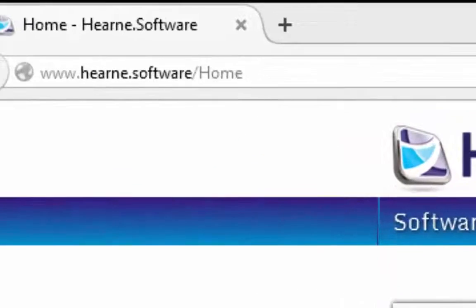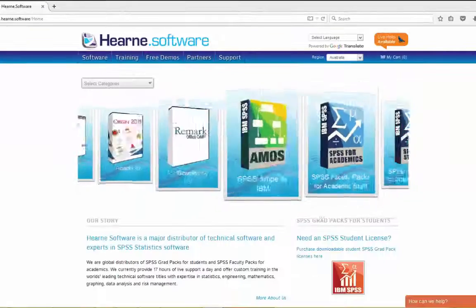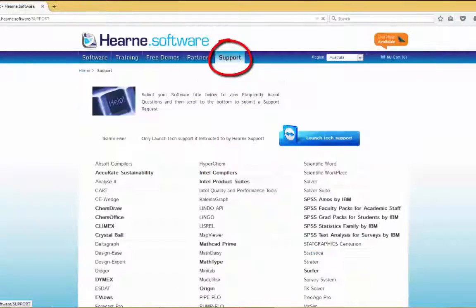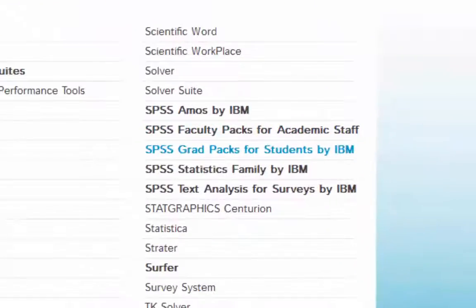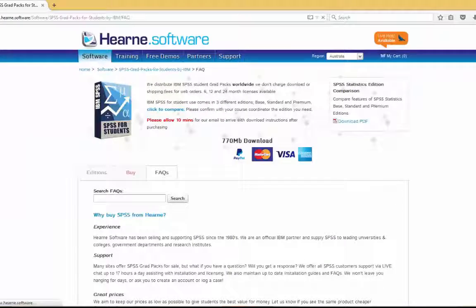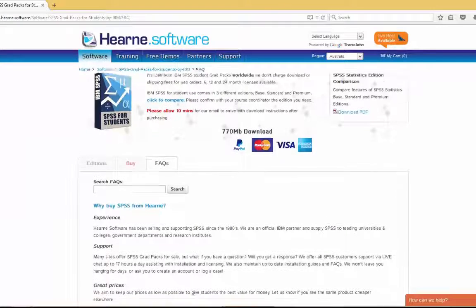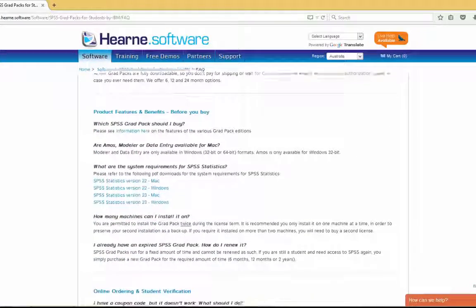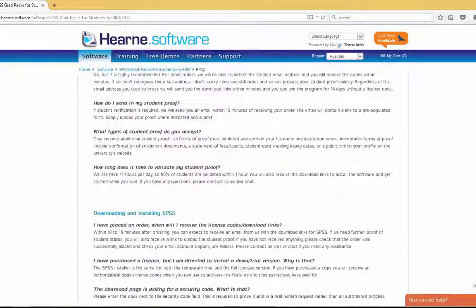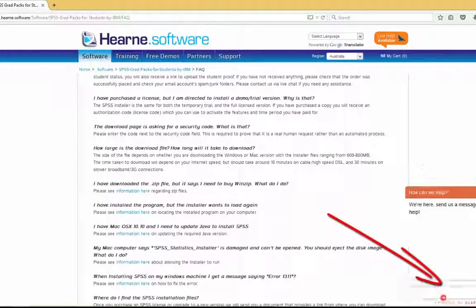If you need support, go to www.hern.software, click Support at the top, select SPSS Grad Packs for Students and you can browse the FAQs for answers to the most commonly asked questions. If you don't find the answer you're looking for, click here to chat to us.